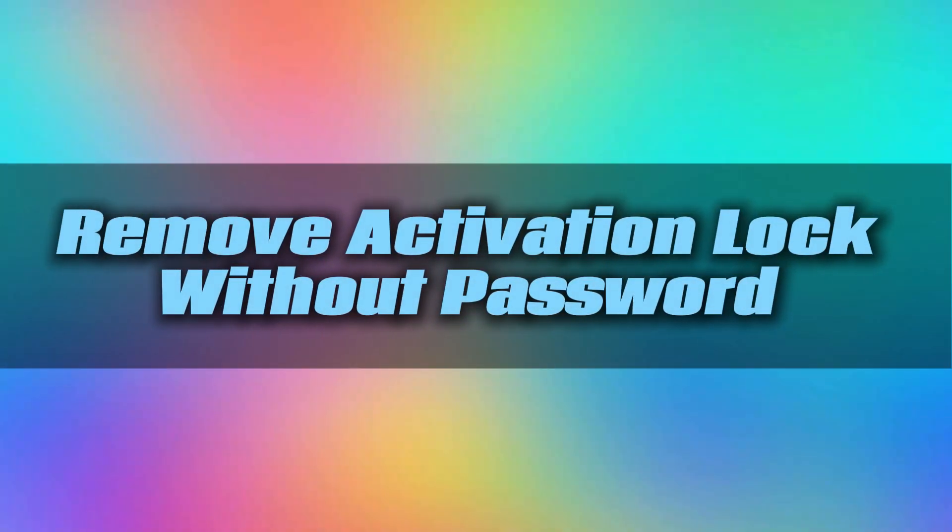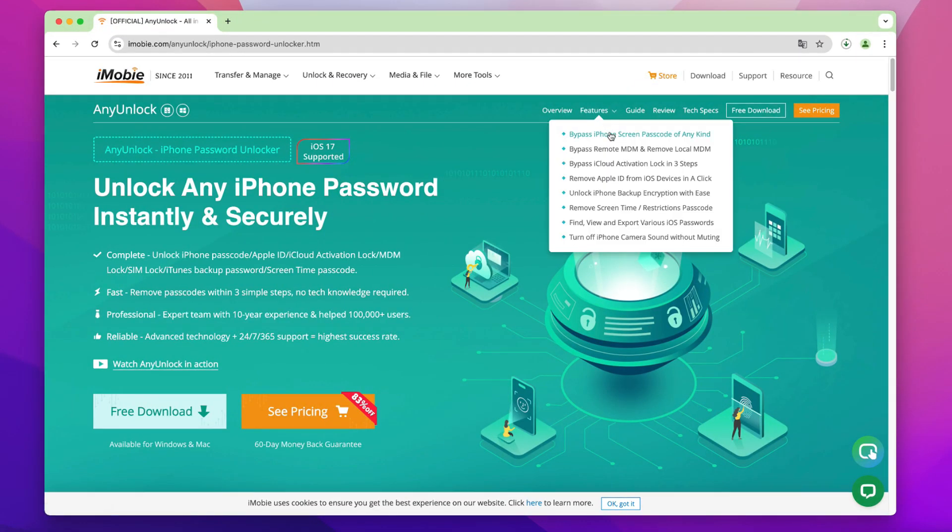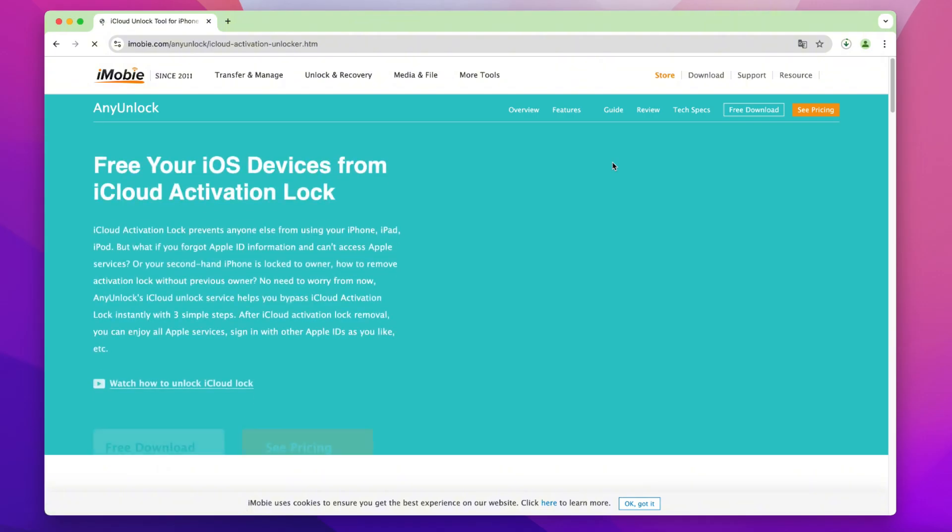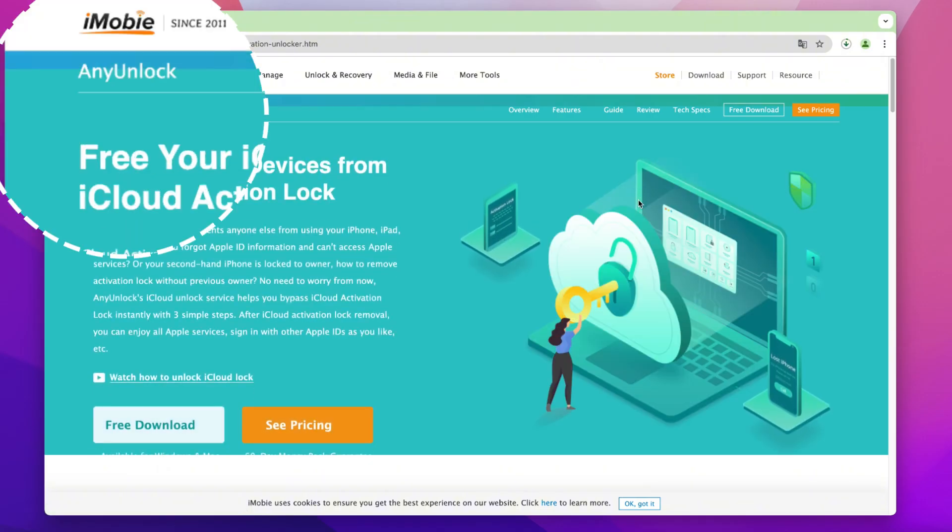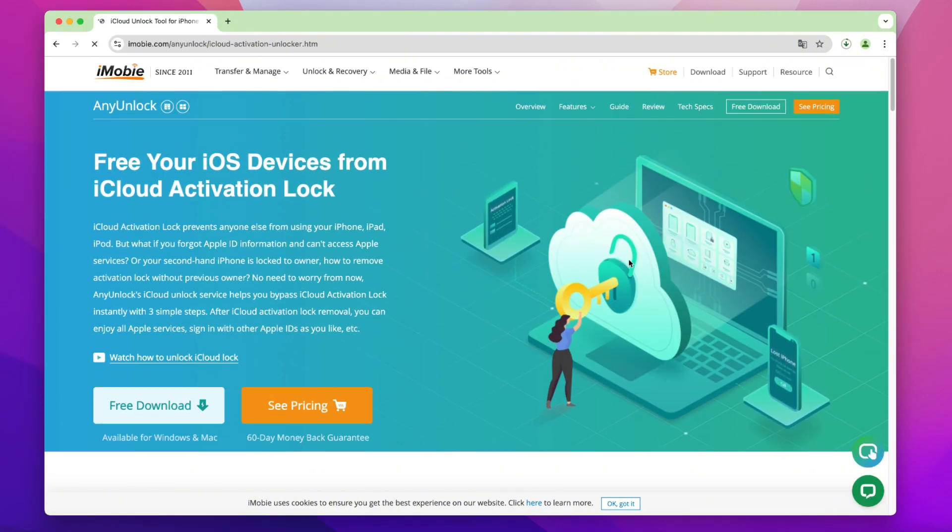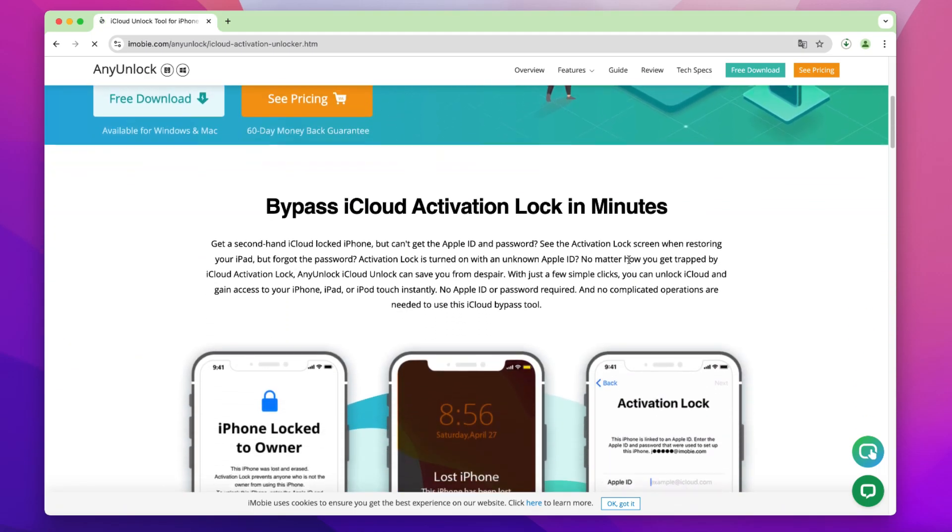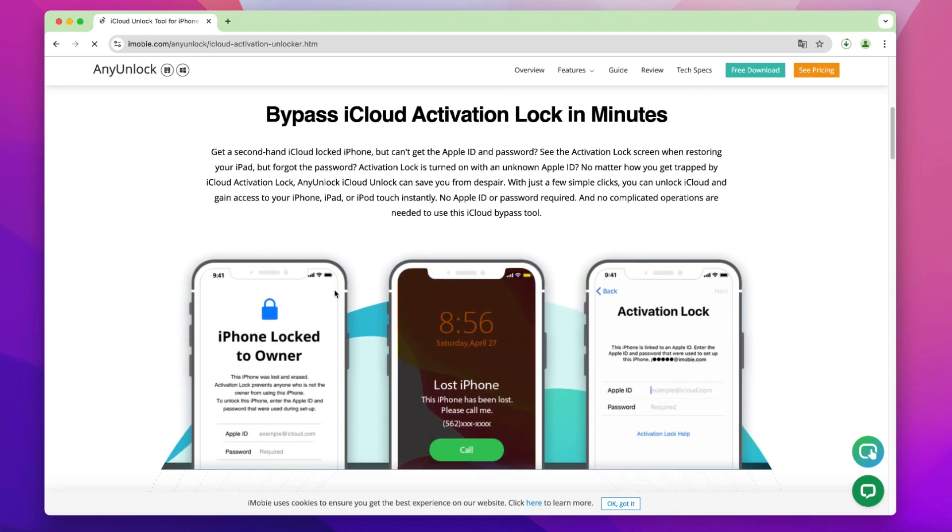Tip 2. iPhone Activation Lock Removal Without Password. But most of you always forget your Apple ID or can't use it at all. In this case, we're going to use a powerful tool called AnyUnlock, which can bypass the iCloud Activation Lock without the need for an Apple ID and password.